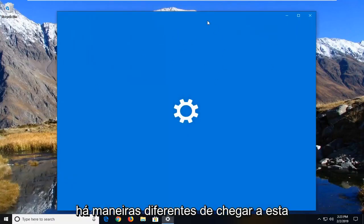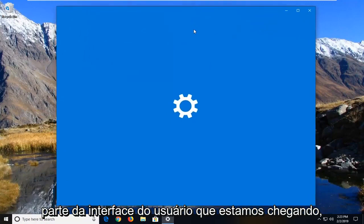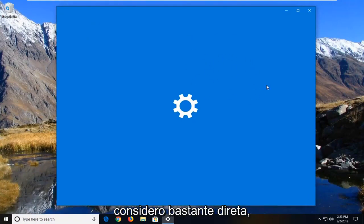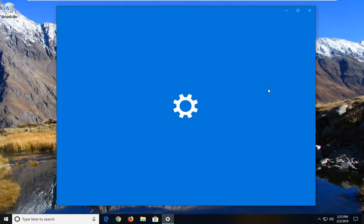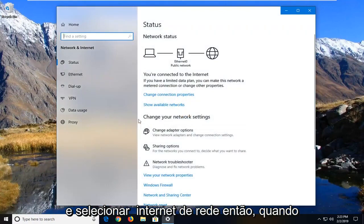There's different ways to get to this part of the user interface that we're getting to, but this is just the way that I find to be pretty straightforward. You can also just go through settings and then select network internet.